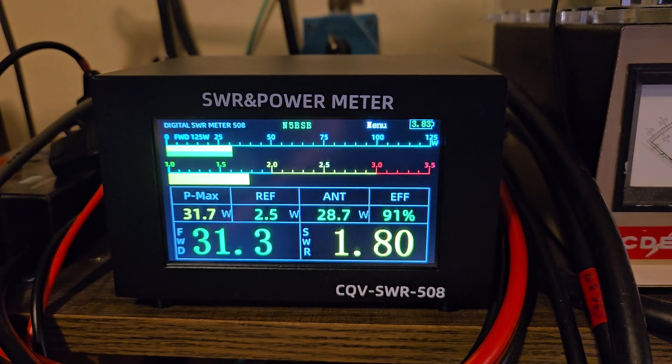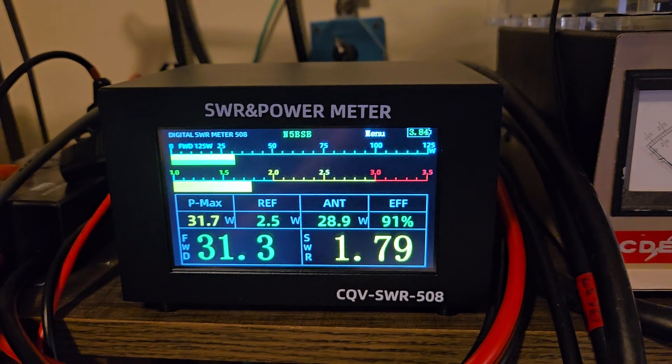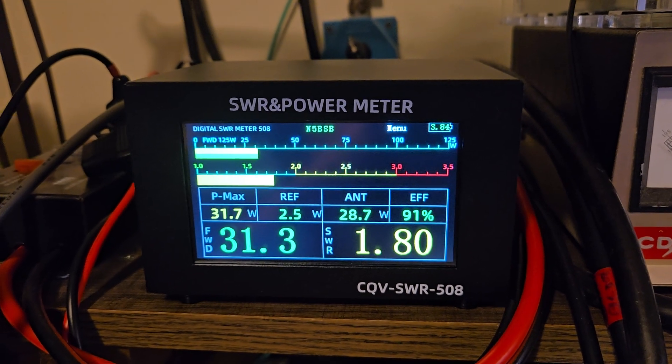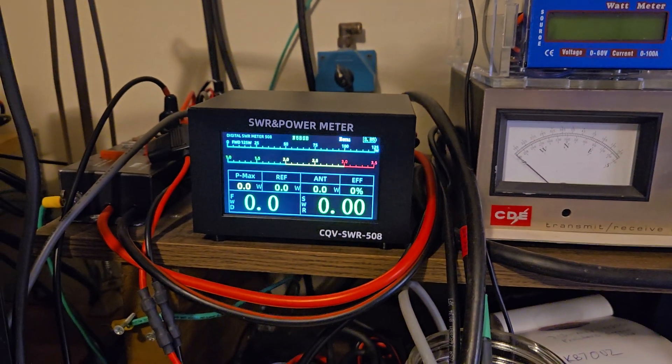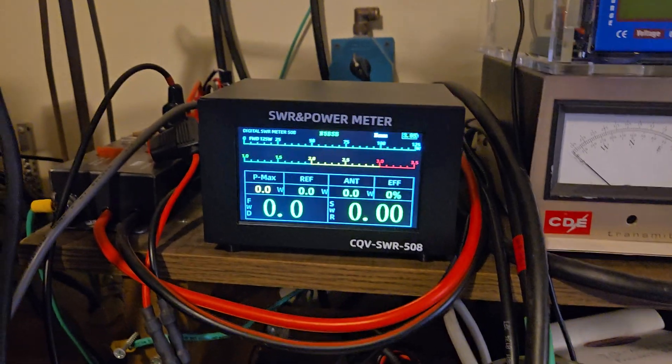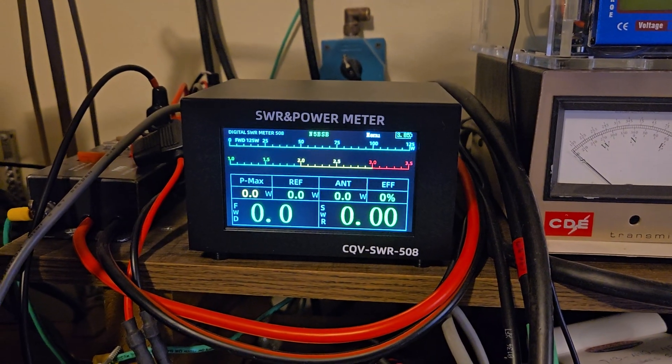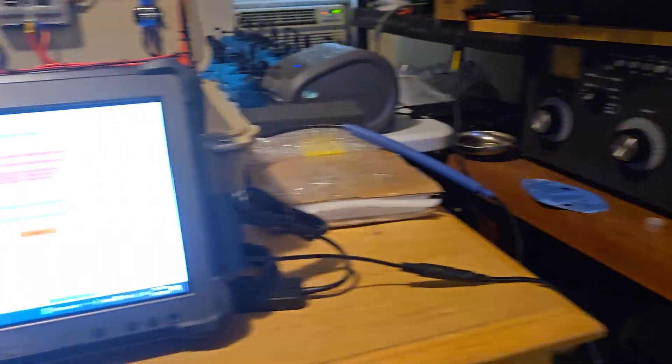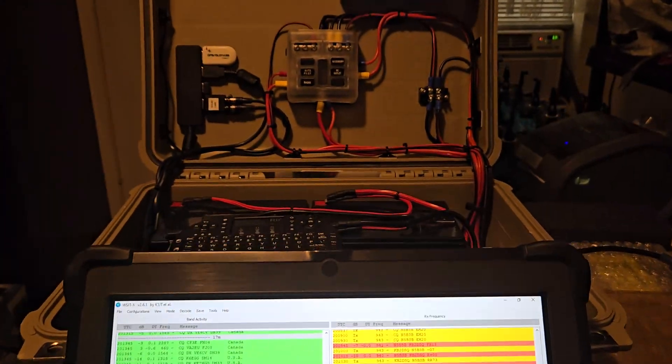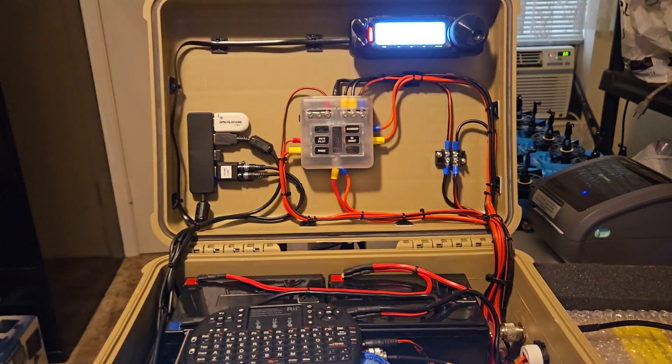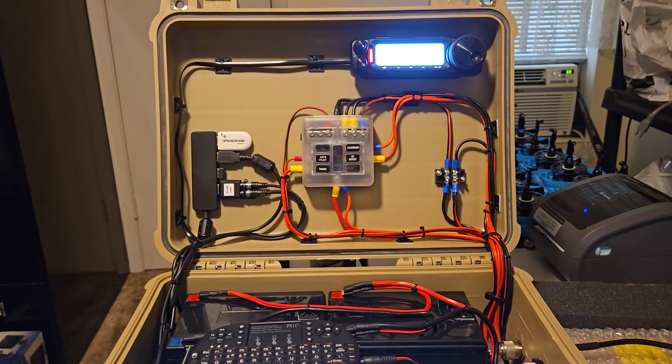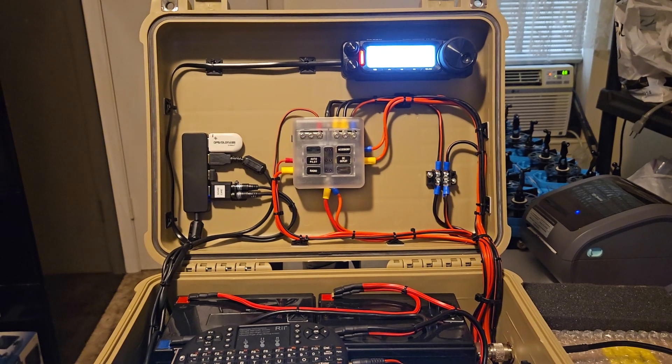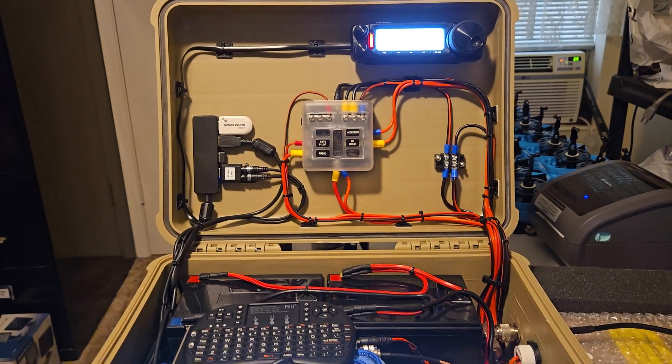Welcome to the Hamshack N5BSB, Sunday afternoon, doing some testing with the new SWR power meter. And also at the same time, I'm testing out my Field Day Portable Go Box. This is my 100 watt box I'll probably be using for Field Day.